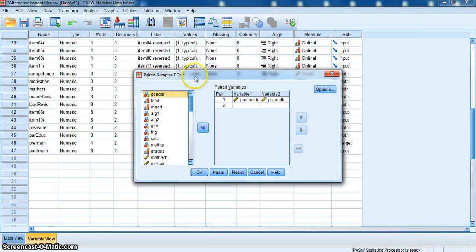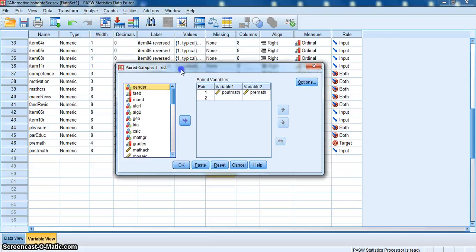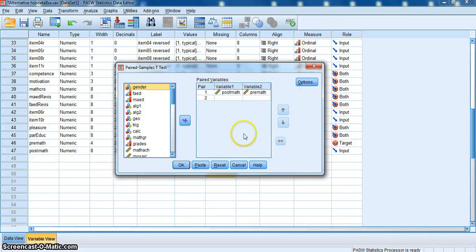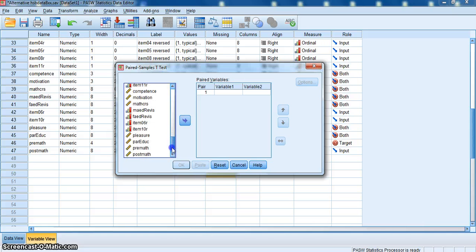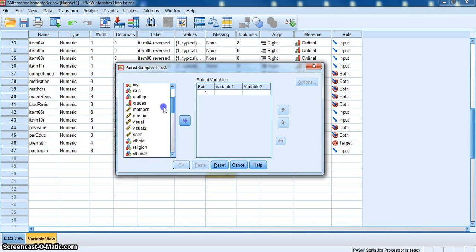Another little pop-up comes up, and I want to select paired samples t-test. When I click on that, another pop-up window comes up. It looks a little different than what we've been looking at. You'll see it says paired variables, variable one, variable two. On the left-hand side are all the variables in our SPSS data file.